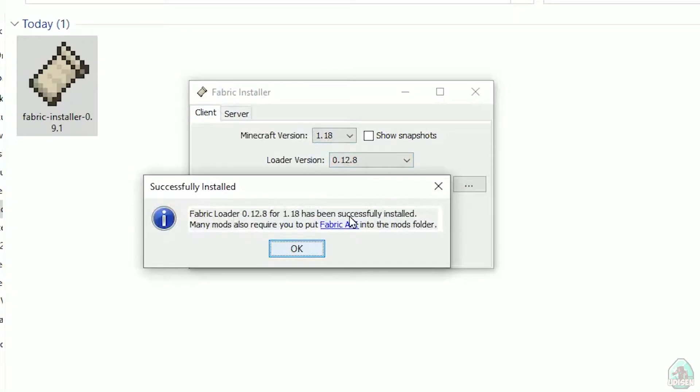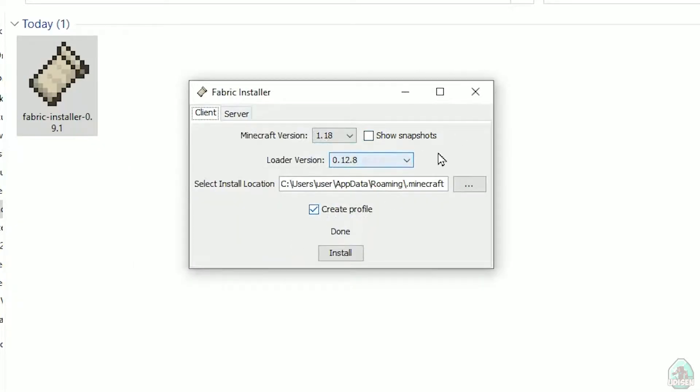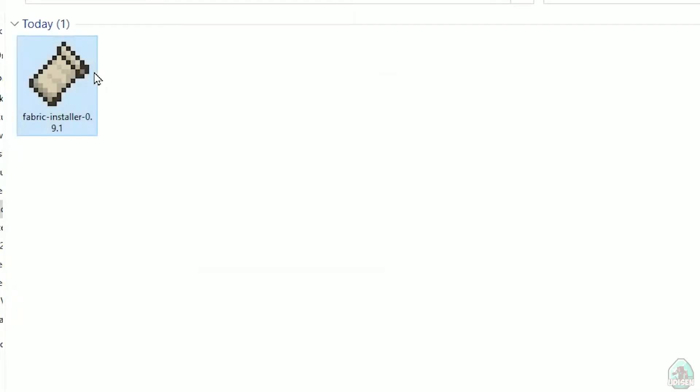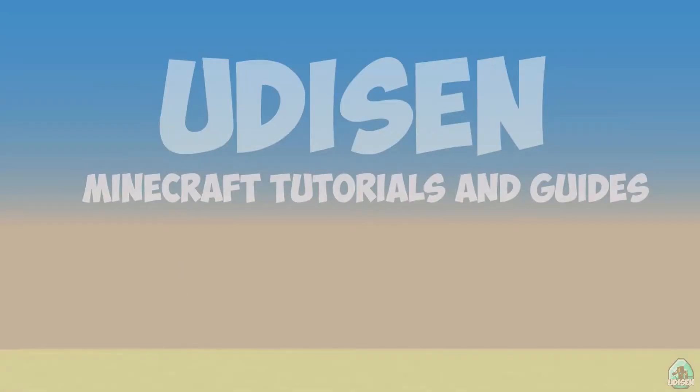After that, press Install button. And you successfully must see this menu: Successfully installed Fabric loader, and so on. Close, close, close.